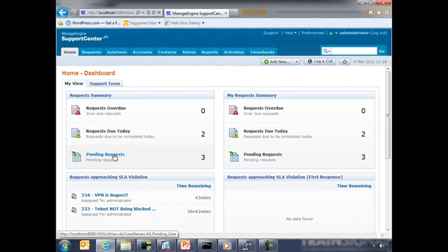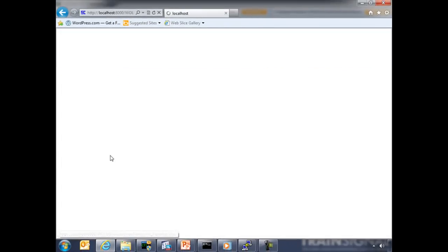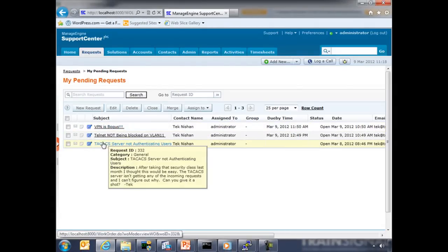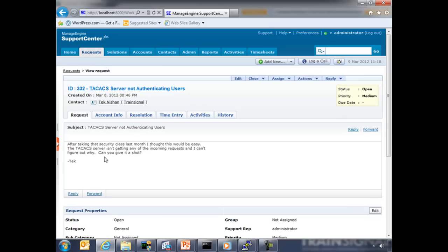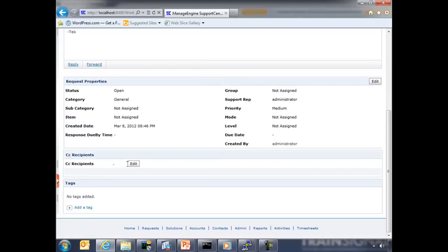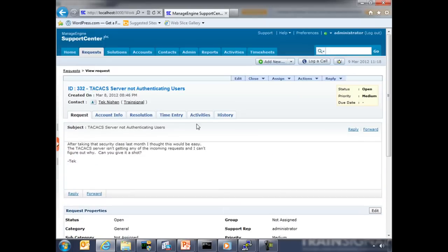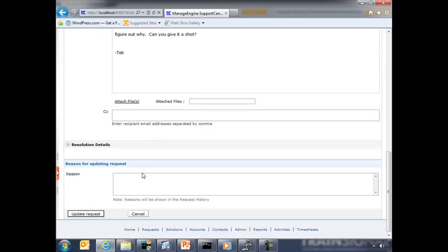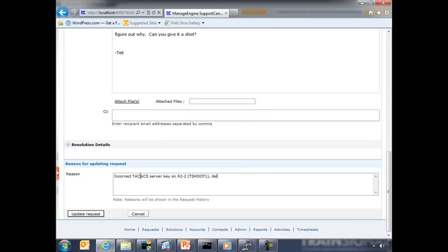So let's go back to our trouble ticketing system. Let's do edit. Go down here and say incorrect TACACS server key on router 2-2. Tshoot1 deleted and recreated using the correct key of tshoot.